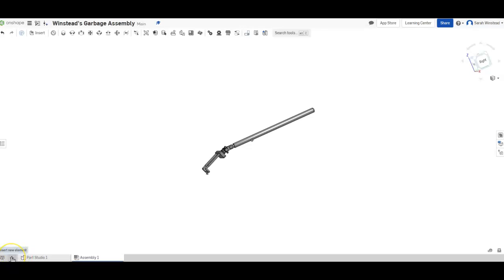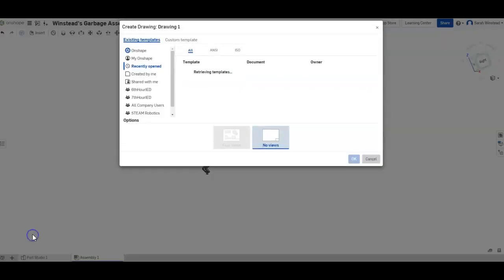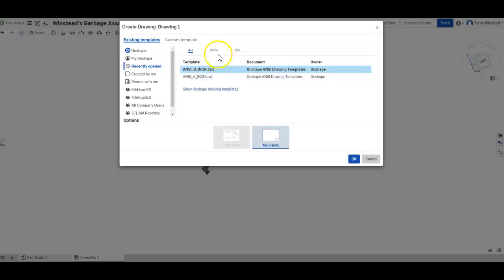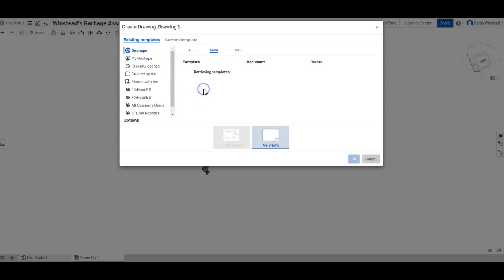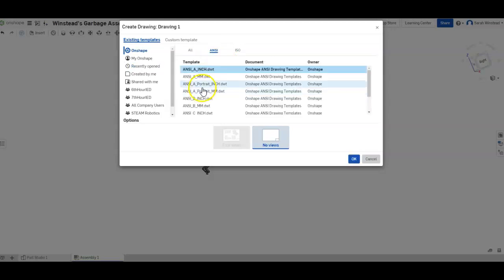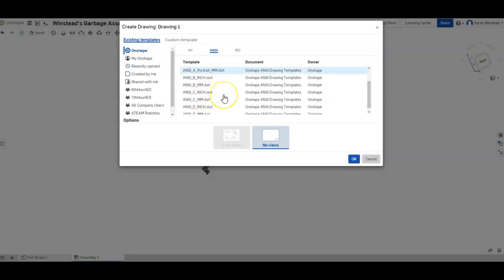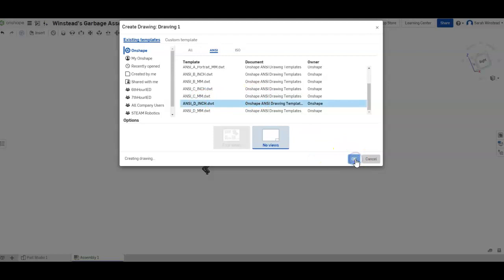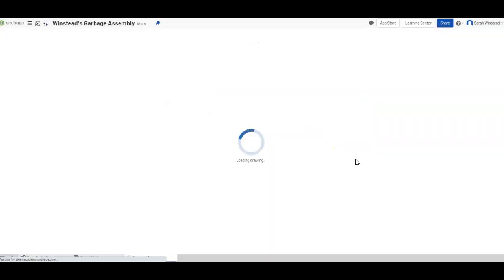Now I'm going to click the plus button and create a drawing. Now normally we would do the A size, which is the smallest size drawing, but I feel like I need more room for this exploded view and it's not like we're printing these anyway. So if you show OnShape drawing templates, I'm going to go all the way out to D size in inches. So there's that and hit okay. It's going to create a drawing file for me.